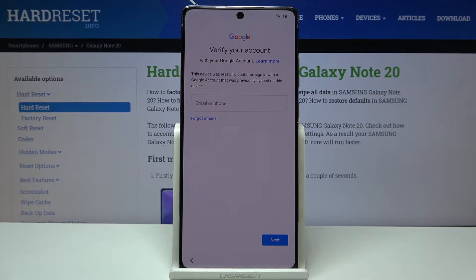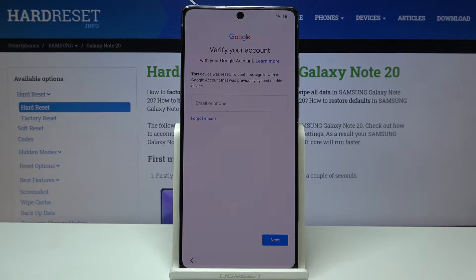Welcome — in front of me is a Samsung Galaxy Note 20, and today I will show you how to bypass the Google verification.